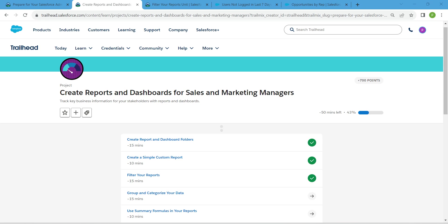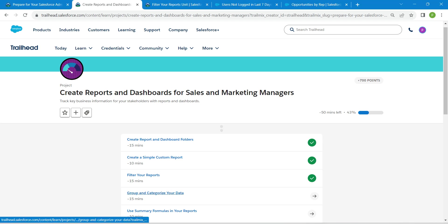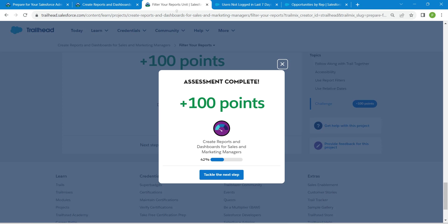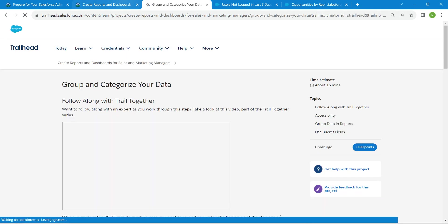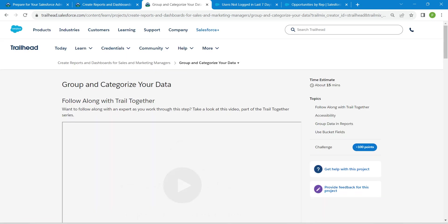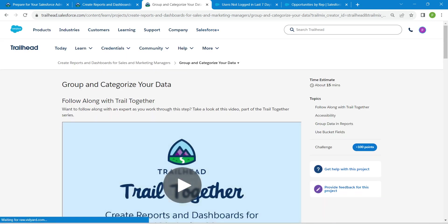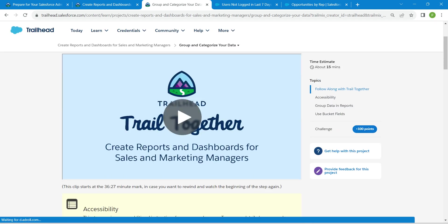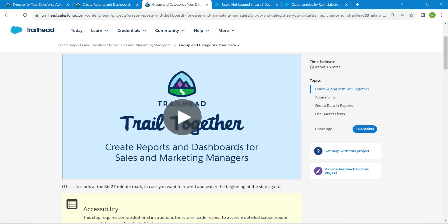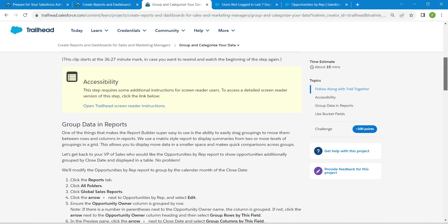Hello guys, welcome back. As we have already completed our first three challenges, let's take up our fourth challenge now, which is to group and categorize your data. Once you click on launch, let's proceed.